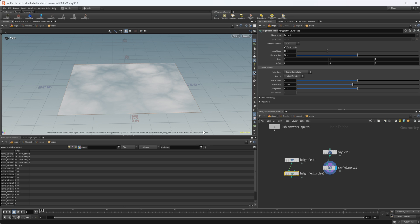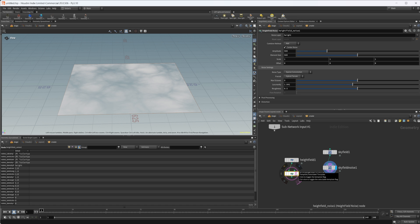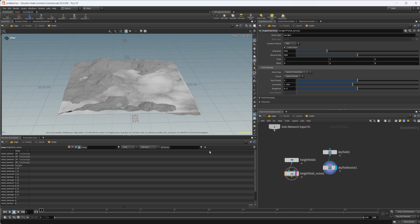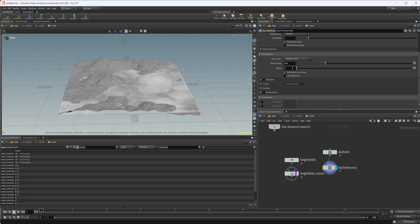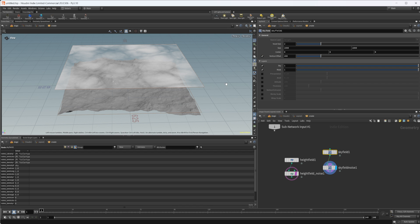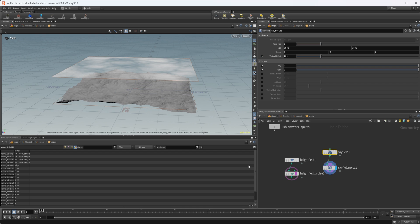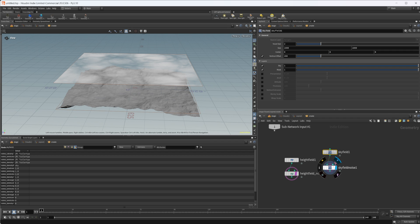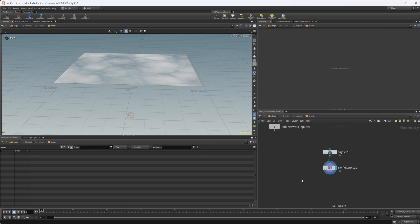If we want to see where our terrain is relative to the sky field, we can come to this template flag. By default it doesn't do anything, but if we hold Control and click the template flag, our actual sky field starts to show up. Coming up into our sky field, if we set the vertical offset to 200 it starts to pop up above our terrain. Holding Control and selecting the template flag lets you see the terrain below the sky field when they're in the same node network.